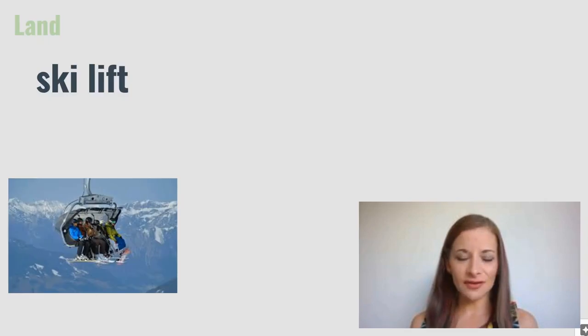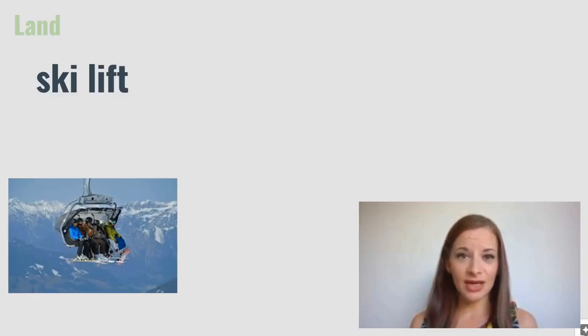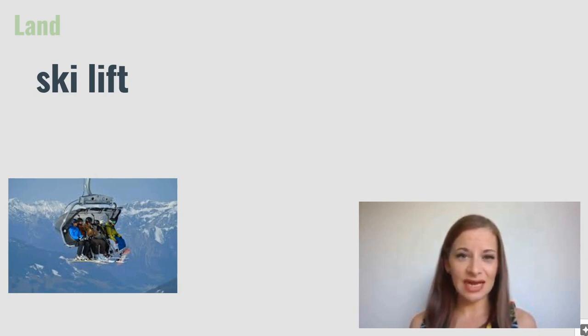Ski lift. A ski lift is like a cable car, but it takes skiers and snowboarders up and down the slopes when they are skiing and snowboarding.